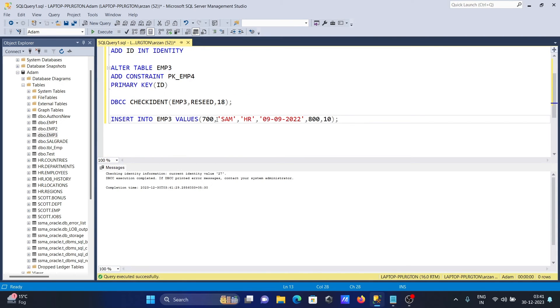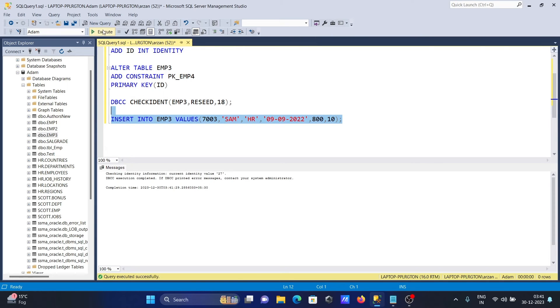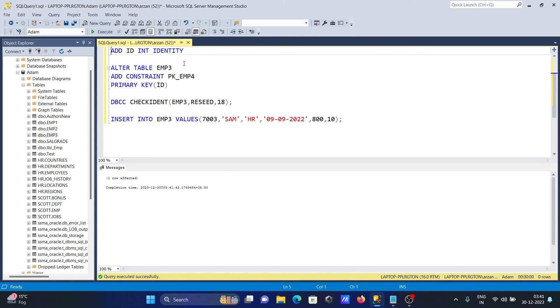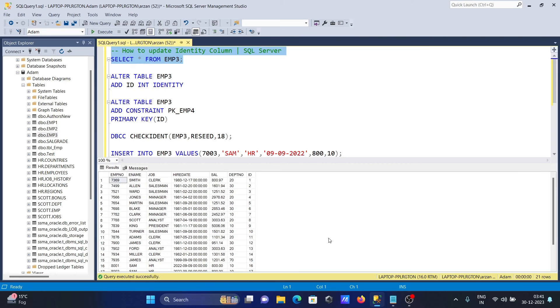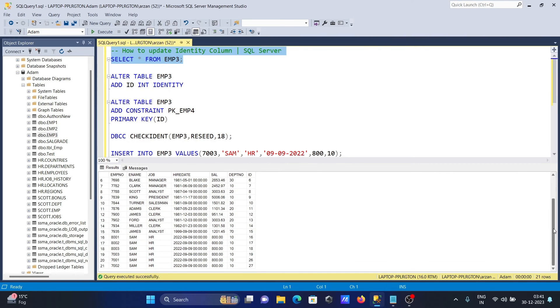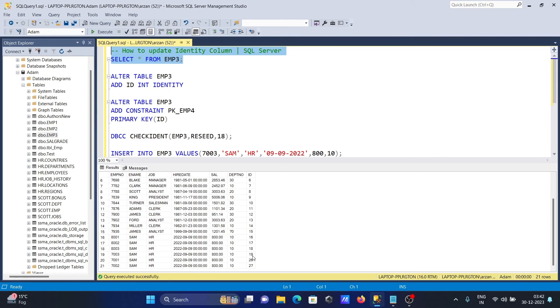When I run this INSERT statement, giving the ID value and executing - this time you can see I've given 18, so for employee 7003 the new identity value is now 19. This is the way we can update identity columns in Microsoft SQL Server.